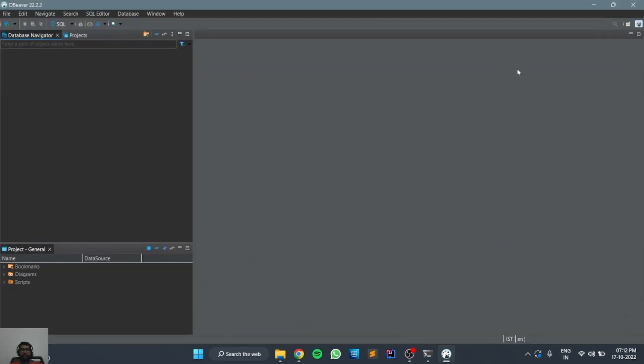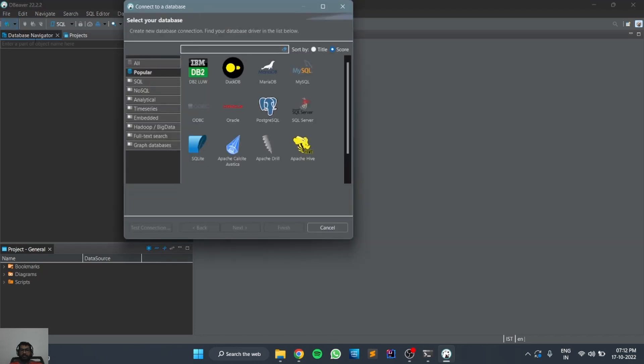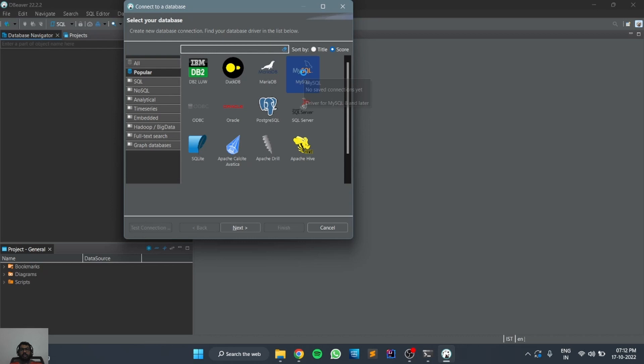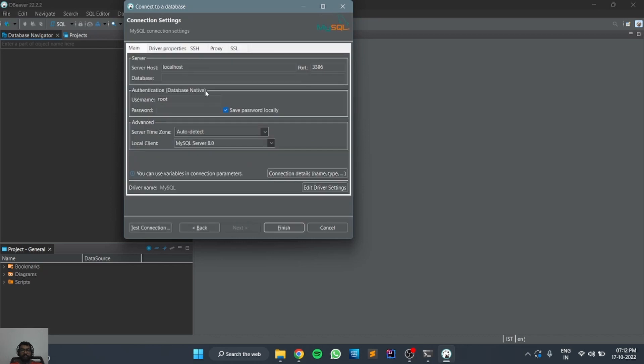In order to create a new connection, you can click here on new database connection. We need to connect to MySQL, so you can select MySQL. Here you need to give the host name and the port. In our case, it is running on localhost 3306. We need to log in as a root user and give the password.